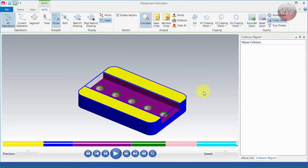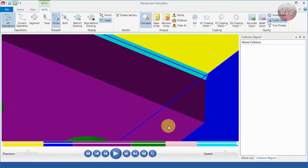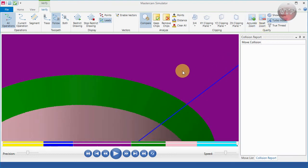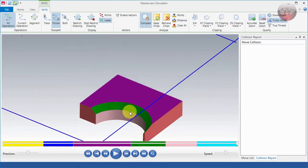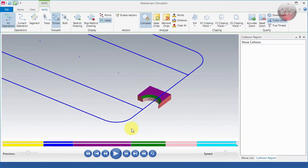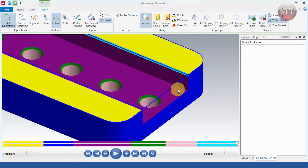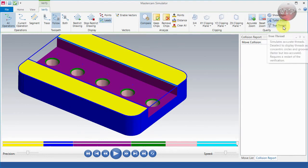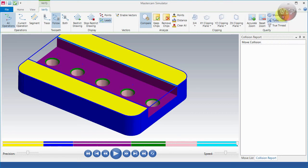Accurate Zoom is really nice: after running a program, zoom in on an area that doesn't look smooth, select Accurate Zoom, and it generates a very smooth, precise look. Zoom out and select Reset Zoom to go back to normal. You can also enable Turbo Mode and even True Thread to see the actual thread as it's machining, and toggle whether to show edges or not.